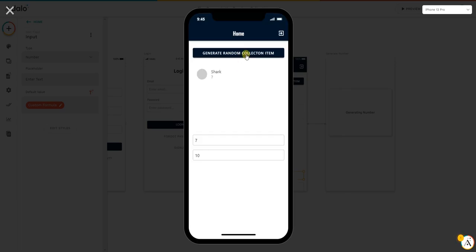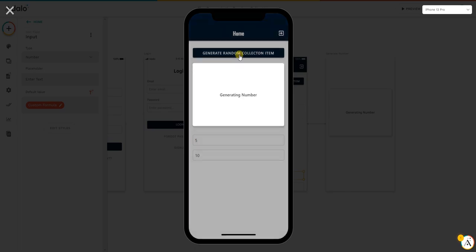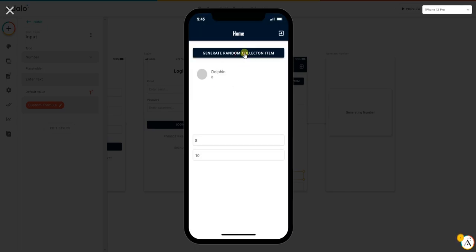And there you go. As you can see, you can use this method to generate random collection items from a list. So that's it, I hope you enjoyed and let me know if you have any questions.